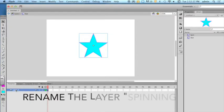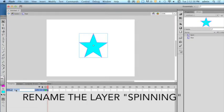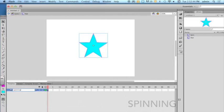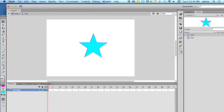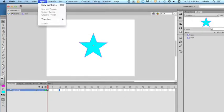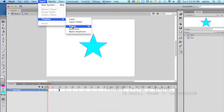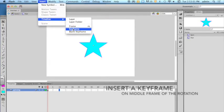Rename the layer spinning. Insert a keyframe at the midway point of your rotation.